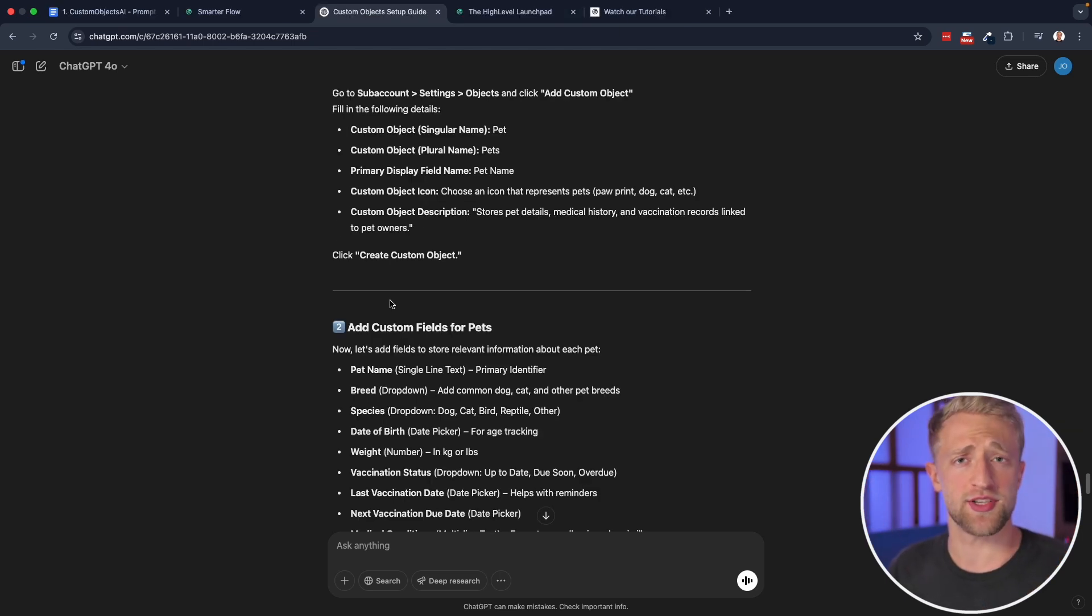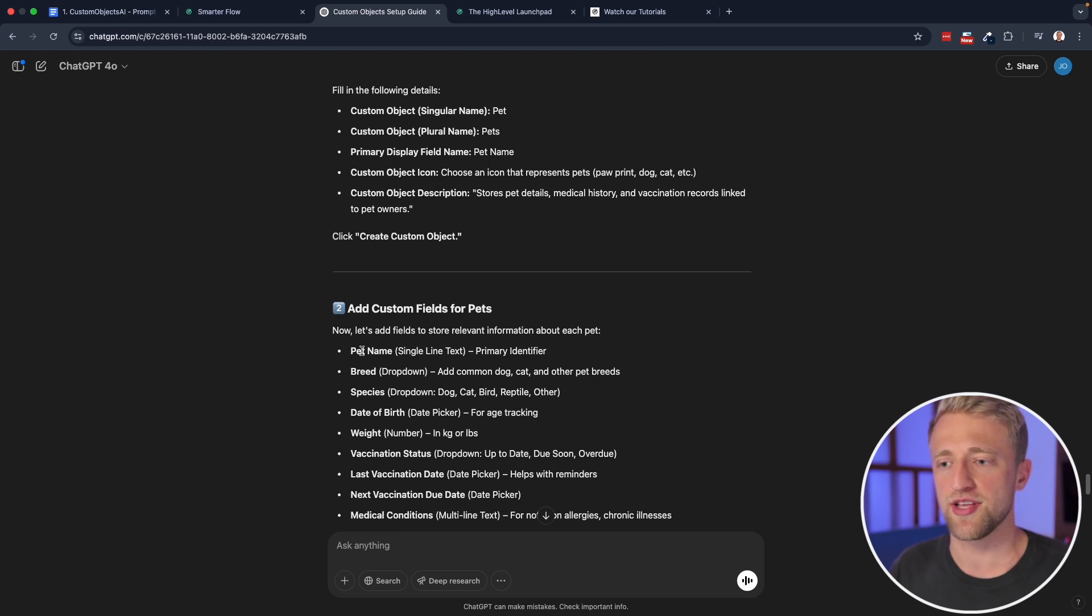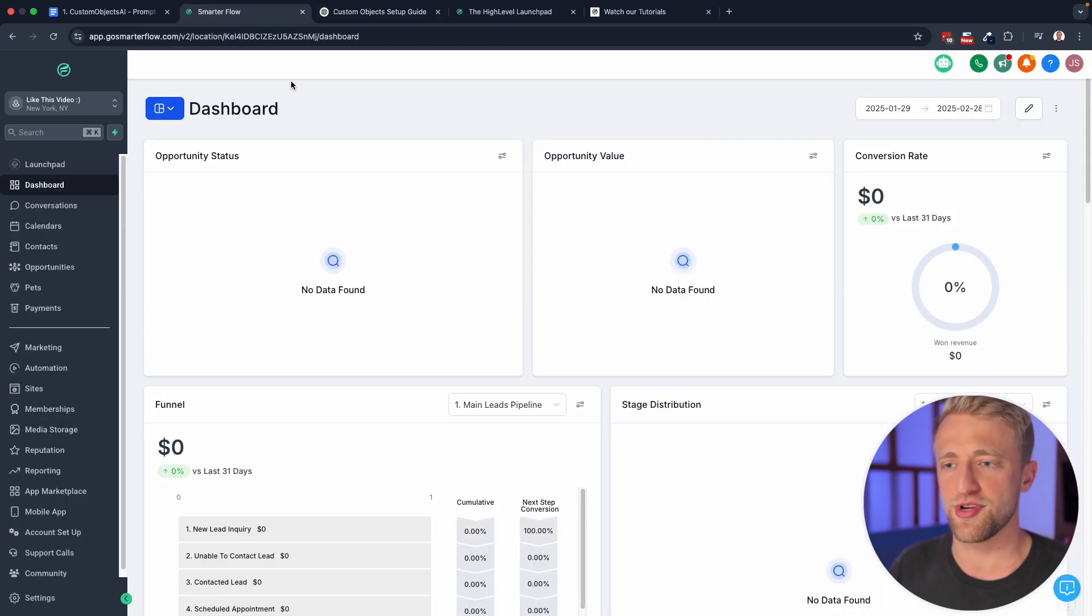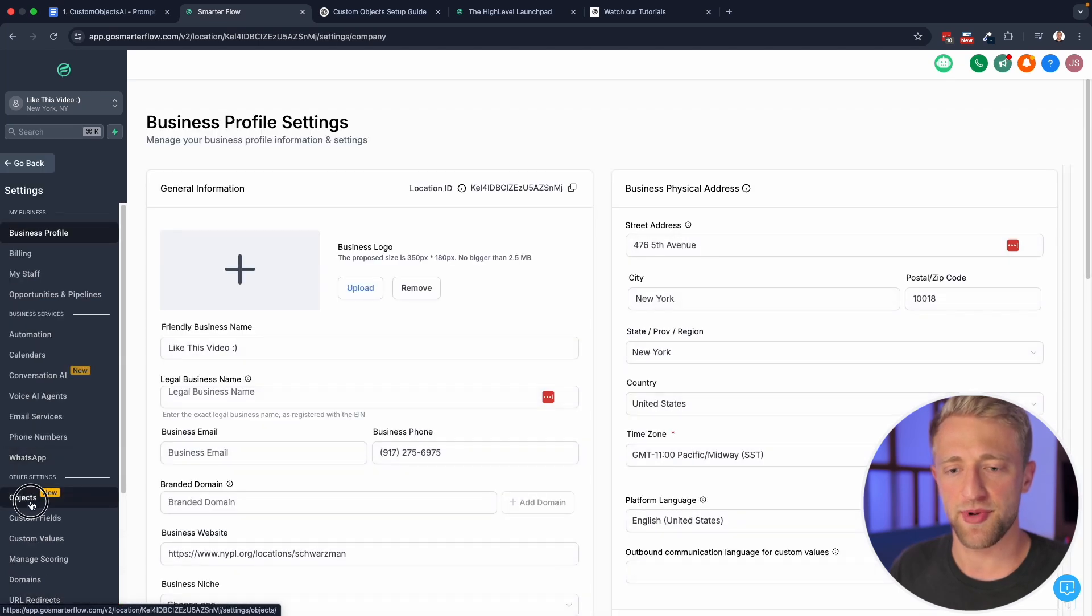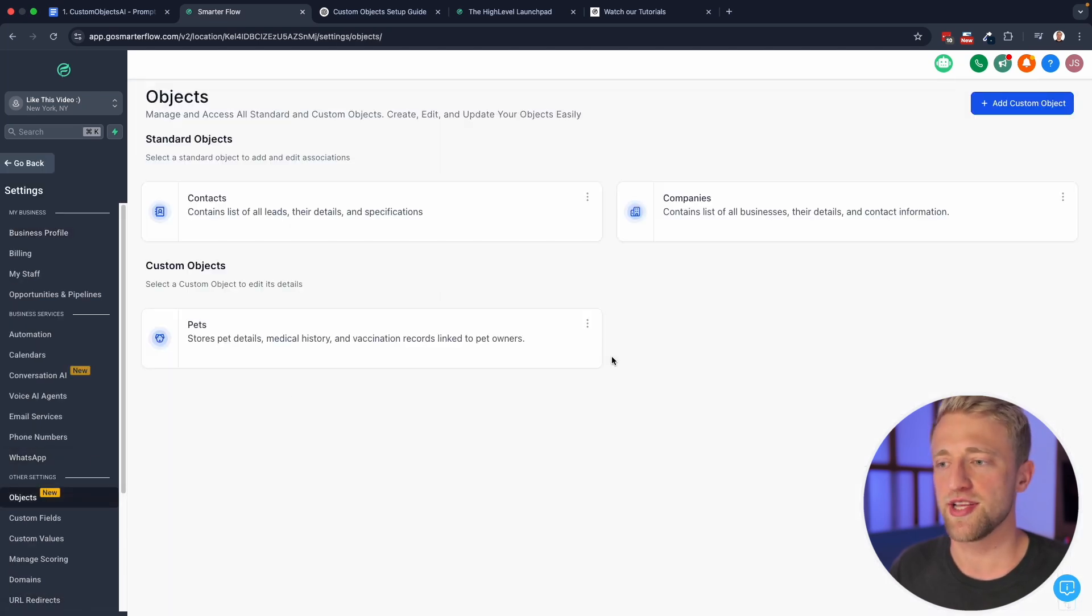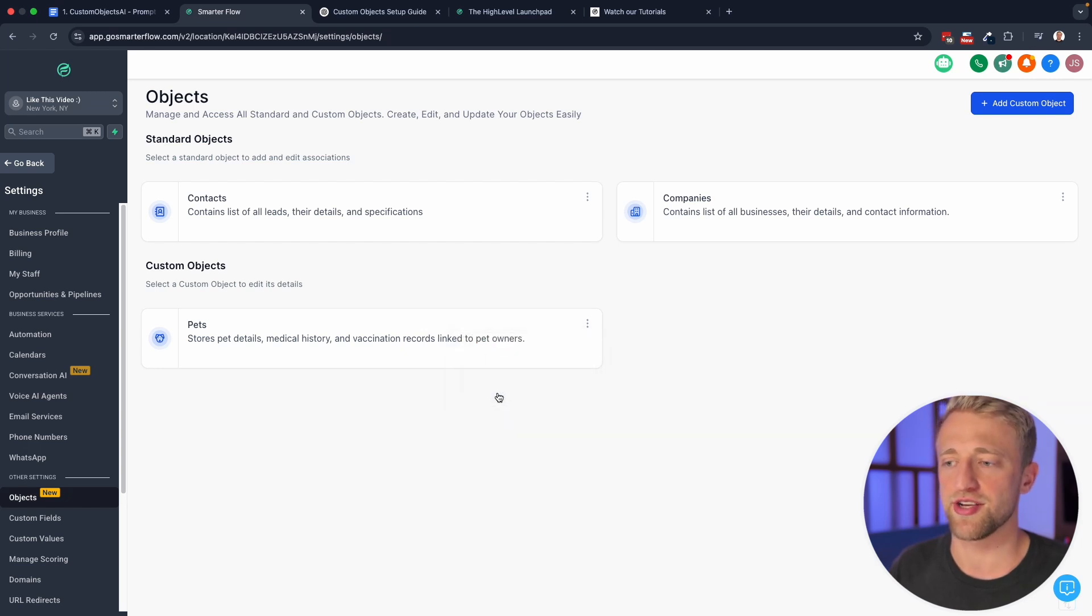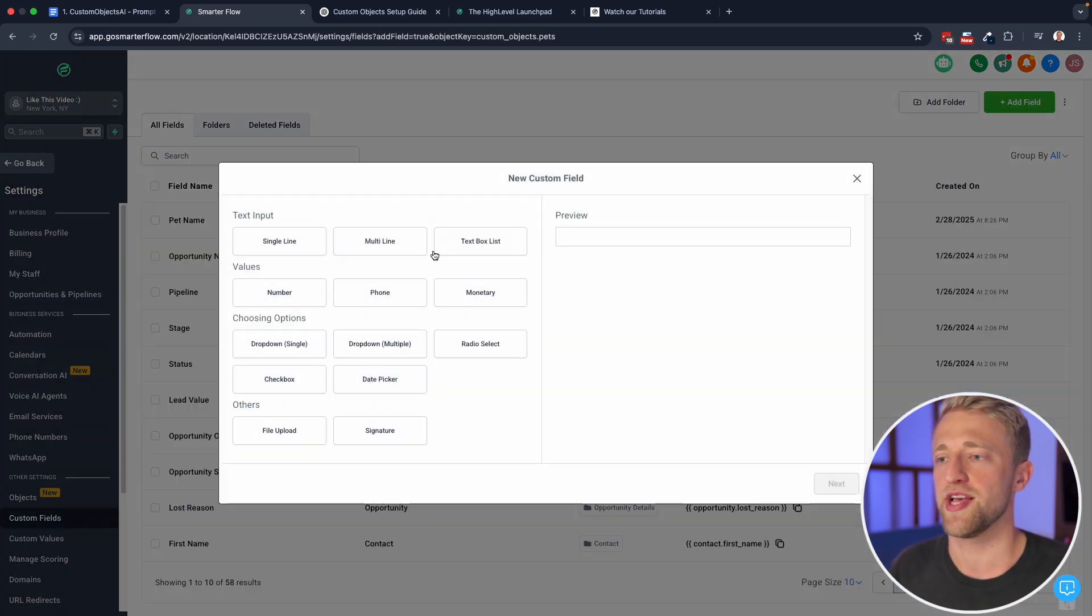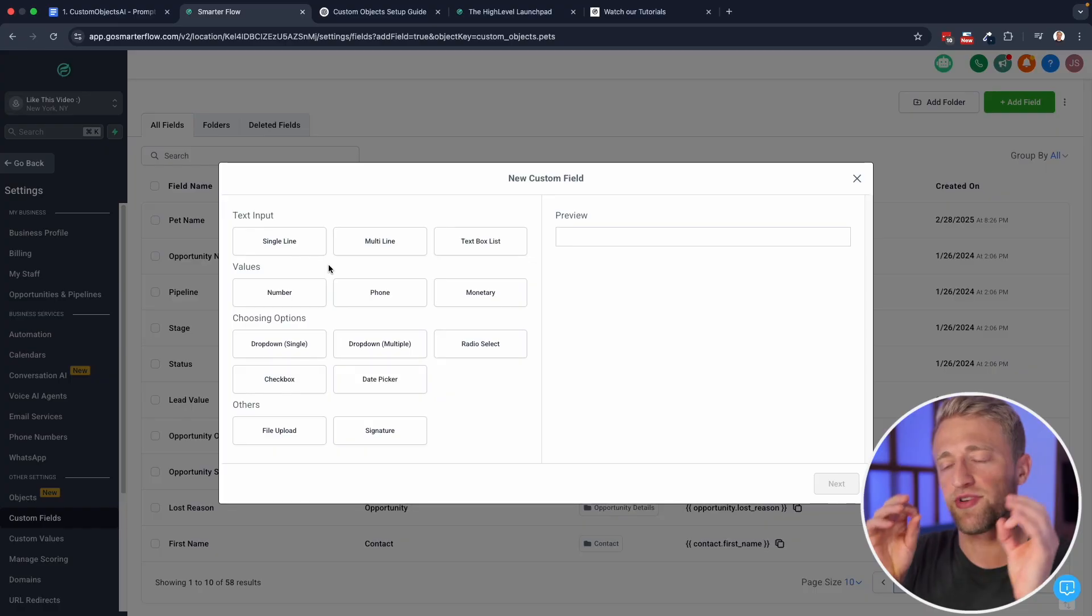So as a next step, custom objects AI is asking us to add custom fields for pets to the custom objects. And we'll start with pet name, I think that's a very logical one that we will need. So we'll go back into settings back into objects. And then once you click up here on the right, you can hit edit, if you want to change anything or add custom fields and start creating custom fields.